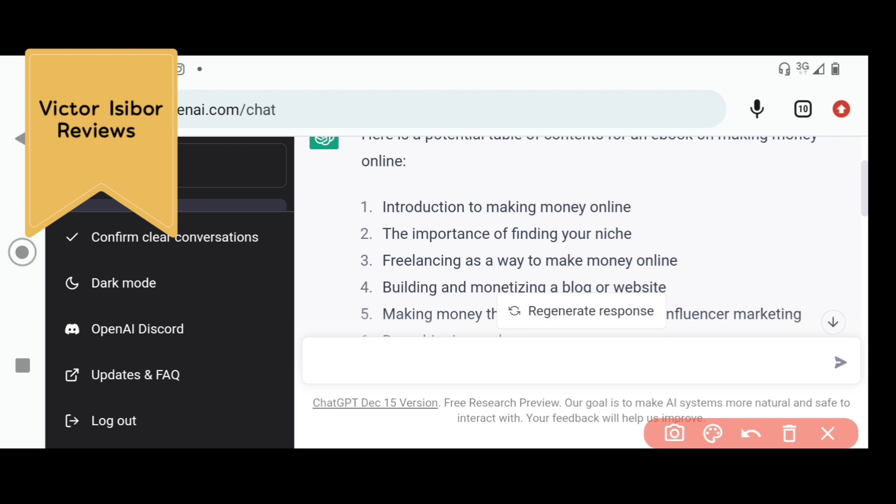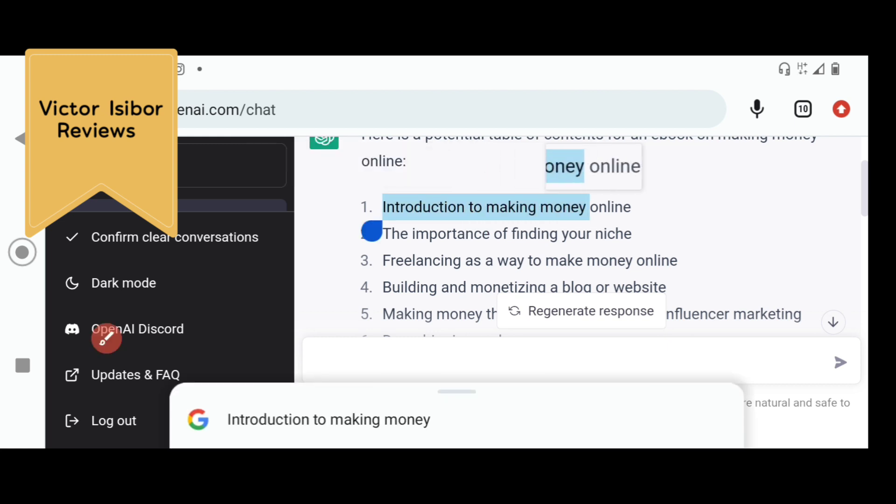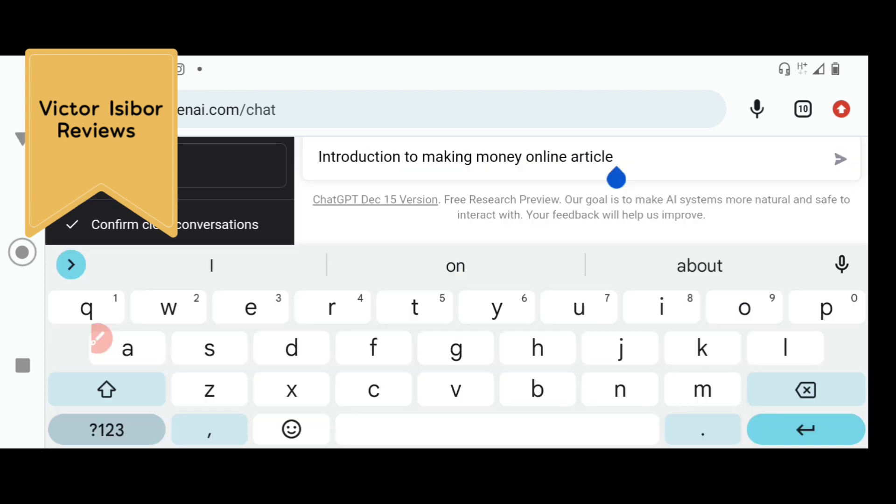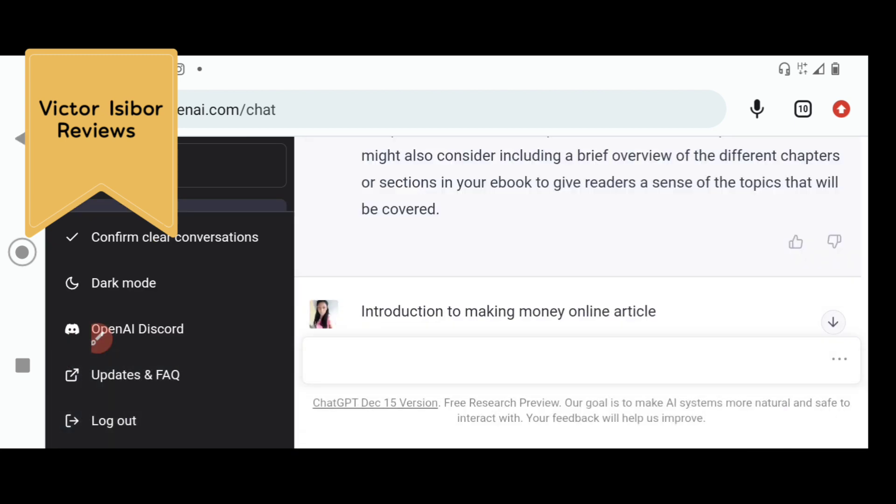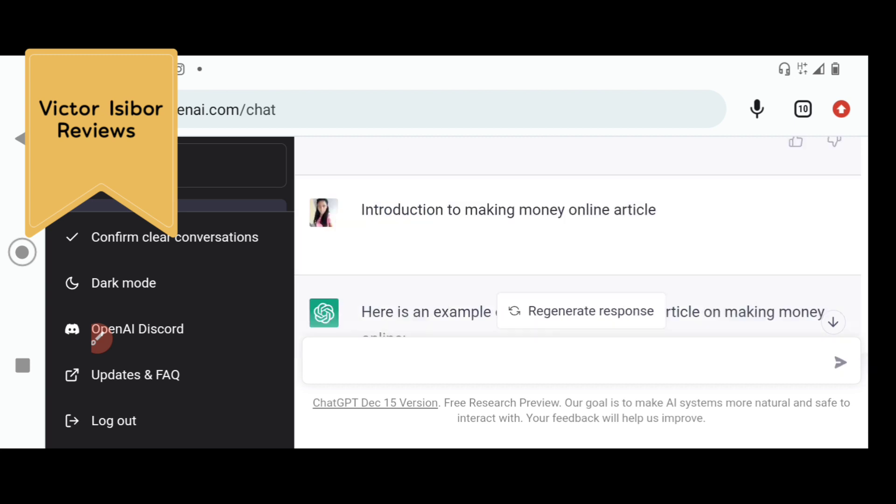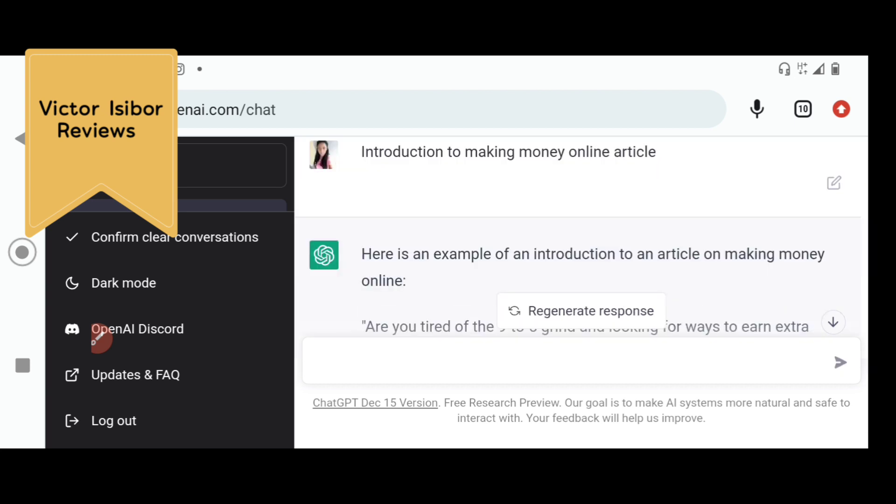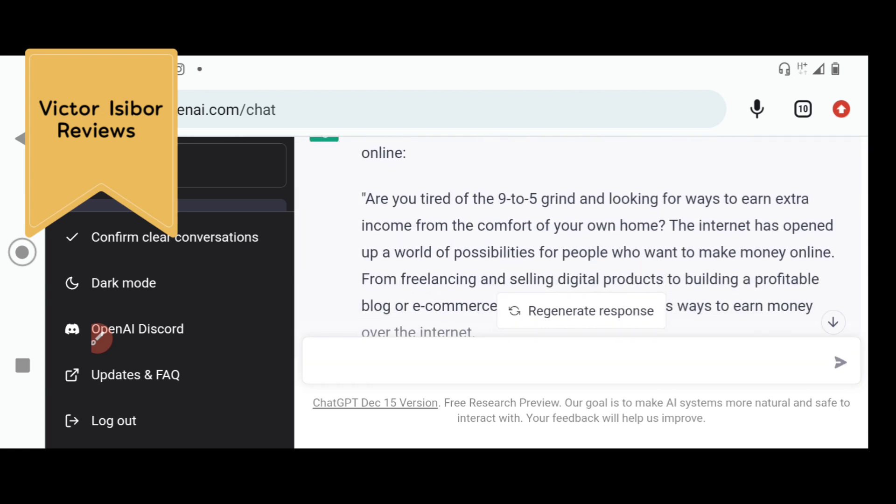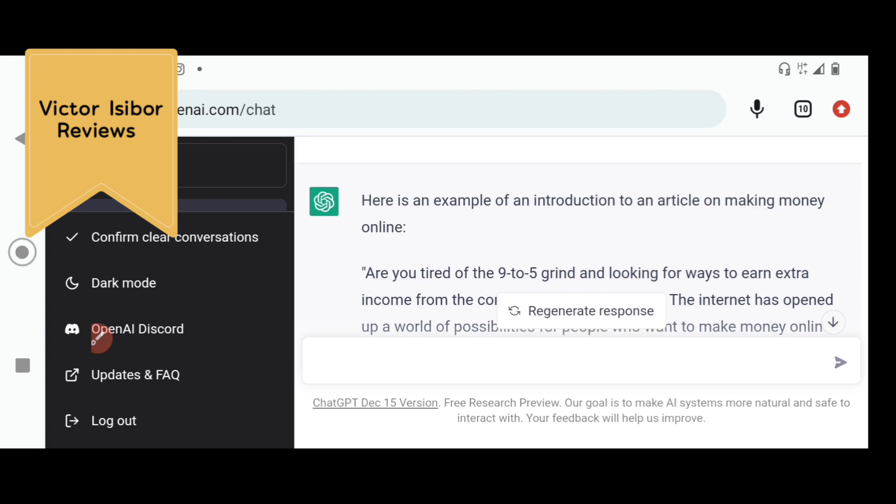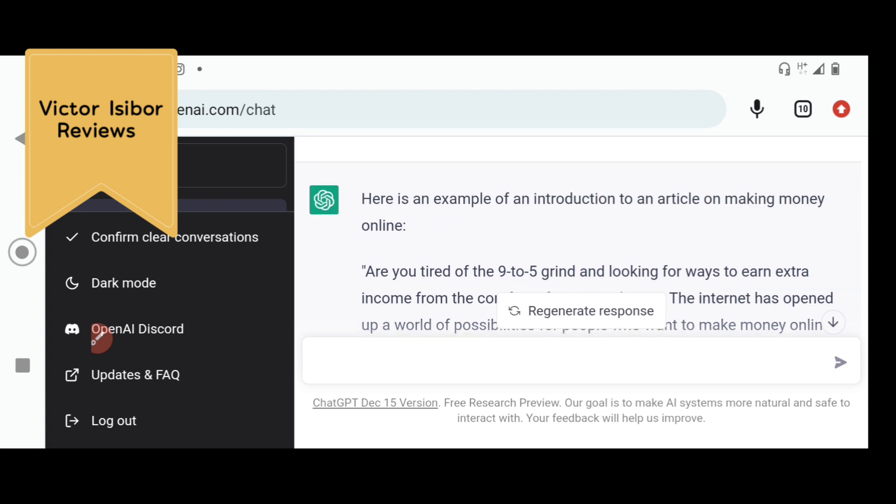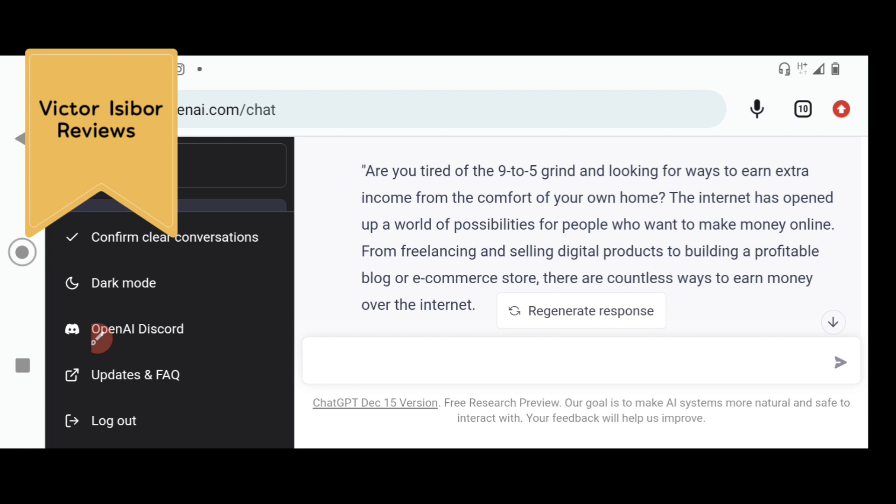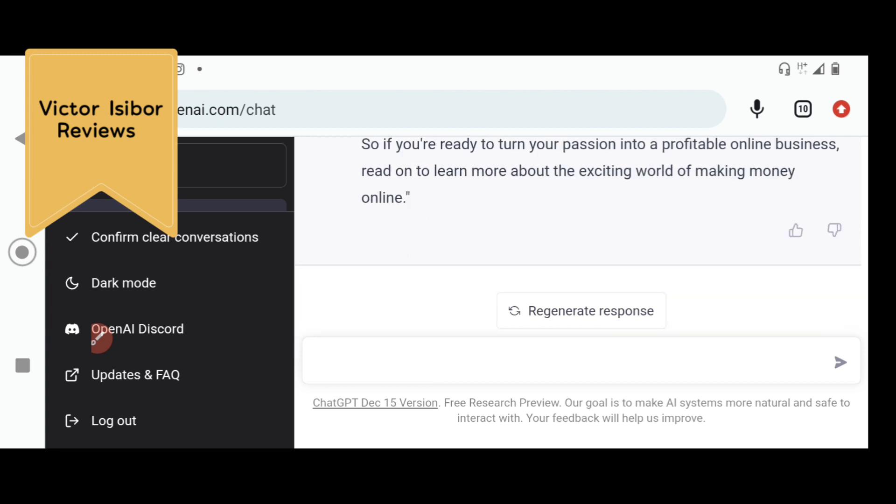Let's assume you've copied everything here and you have gone to paste it on your Google Doc. You need to take these chapters one after the other and create content for them because this is what will make up your book. Let's assume now that I just copied the first one: Introduction to making money online. When you are instructing the chatbot, you have to have some kind of creativity yourself and be specific about what you want and it will give you exactly what you want.